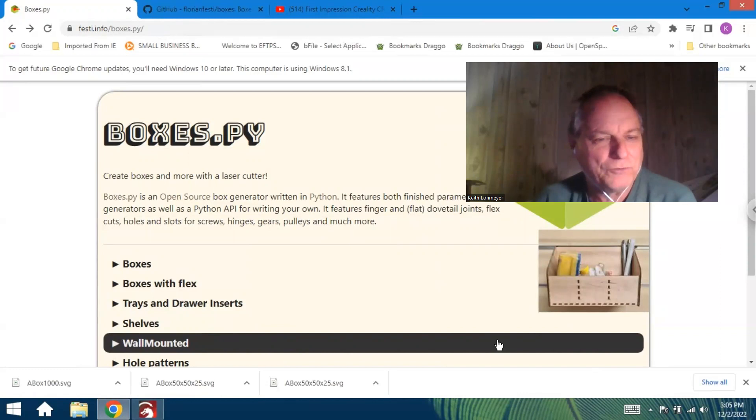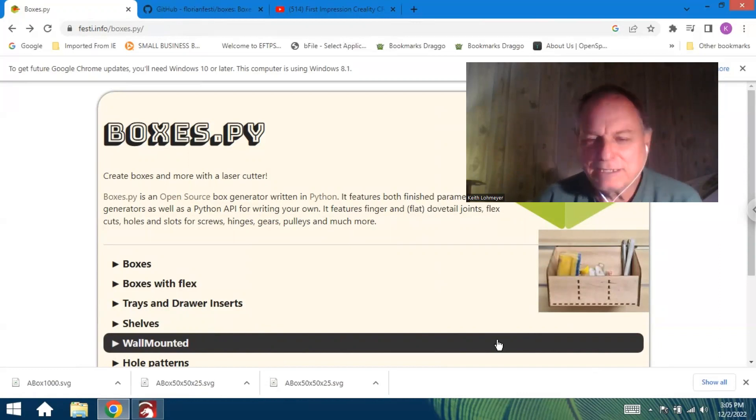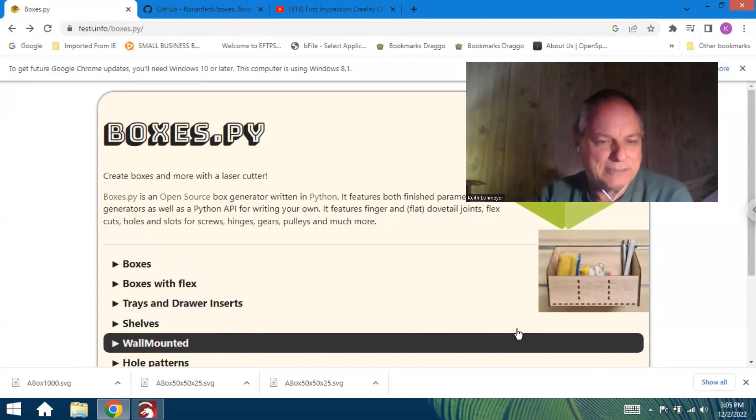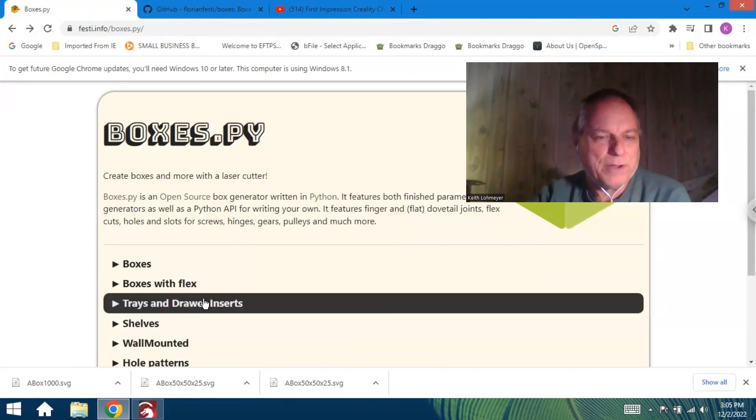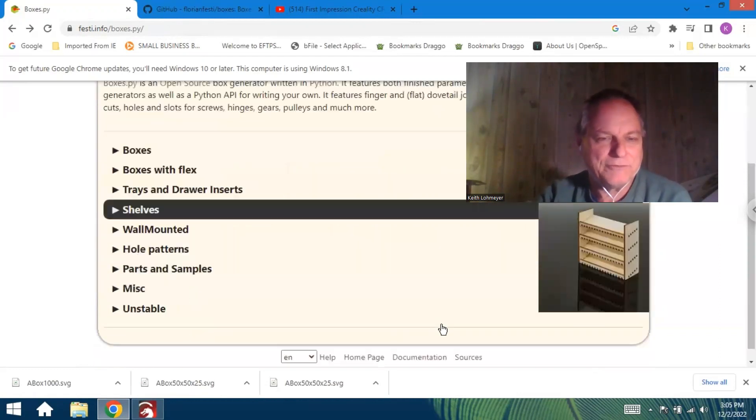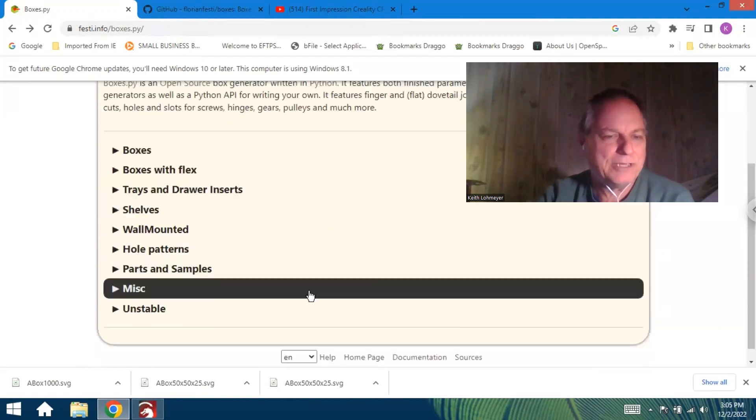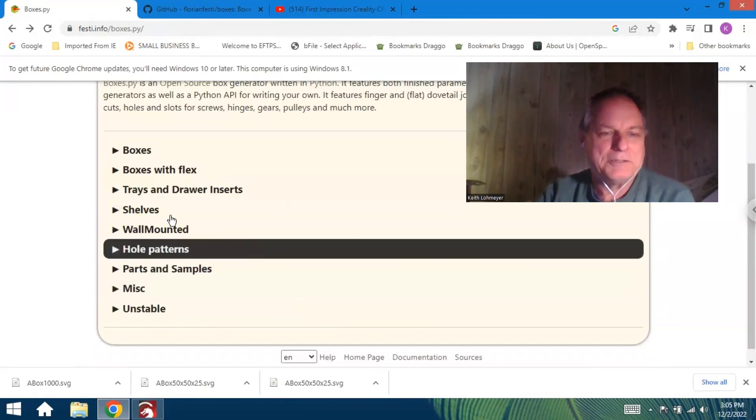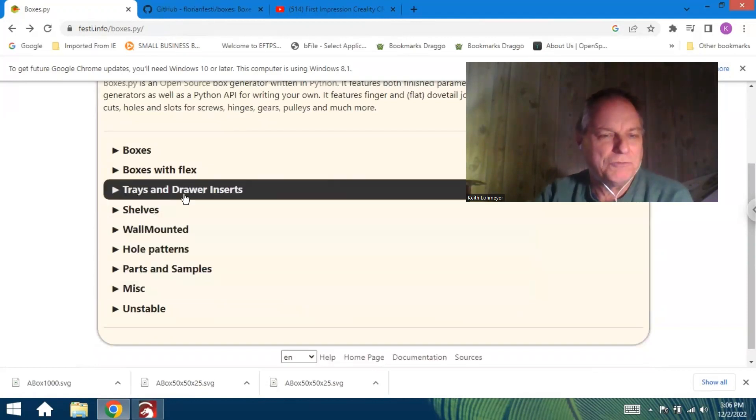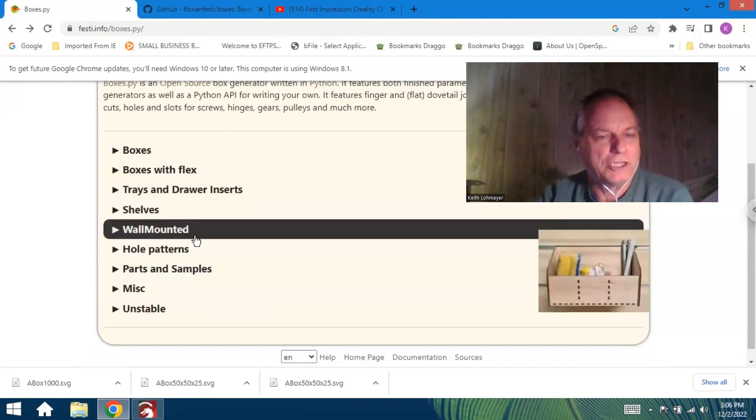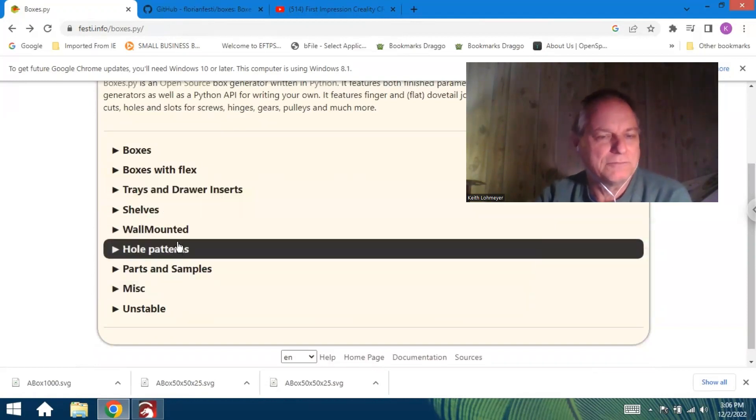And other things as well—you can see boxes, boxes with the flexing in them. I haven't tried any of them yet. You can do trays and shells and stuff for hanging on the wall and all kinds of other stuff.